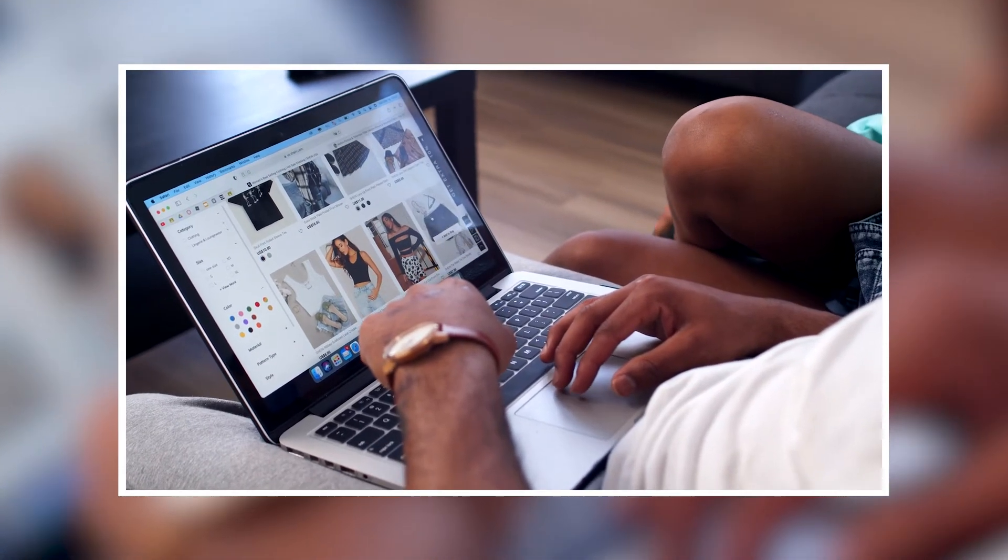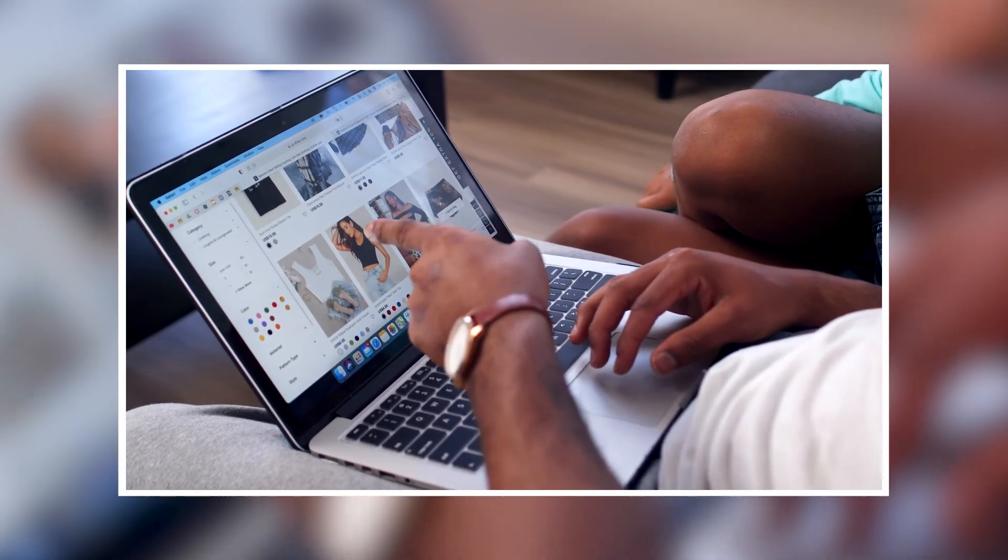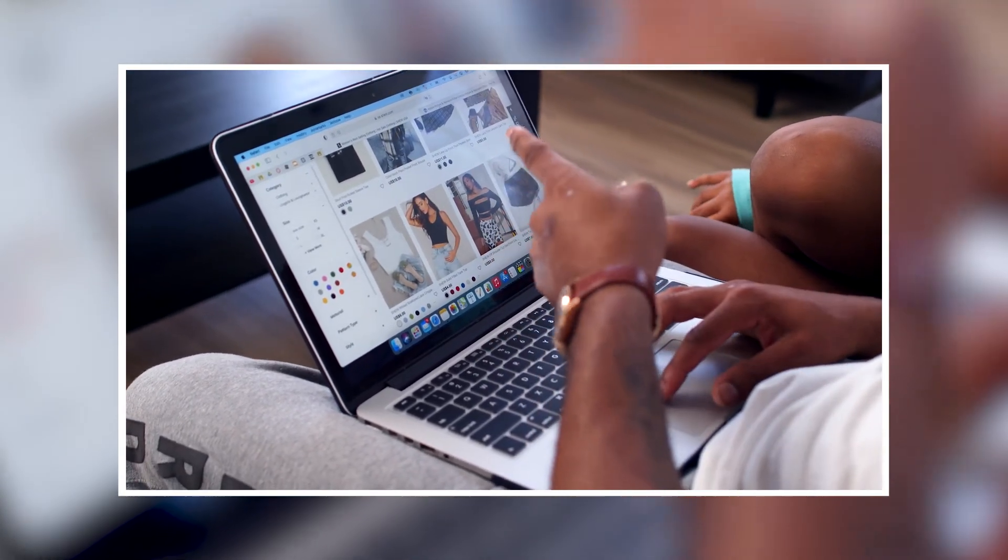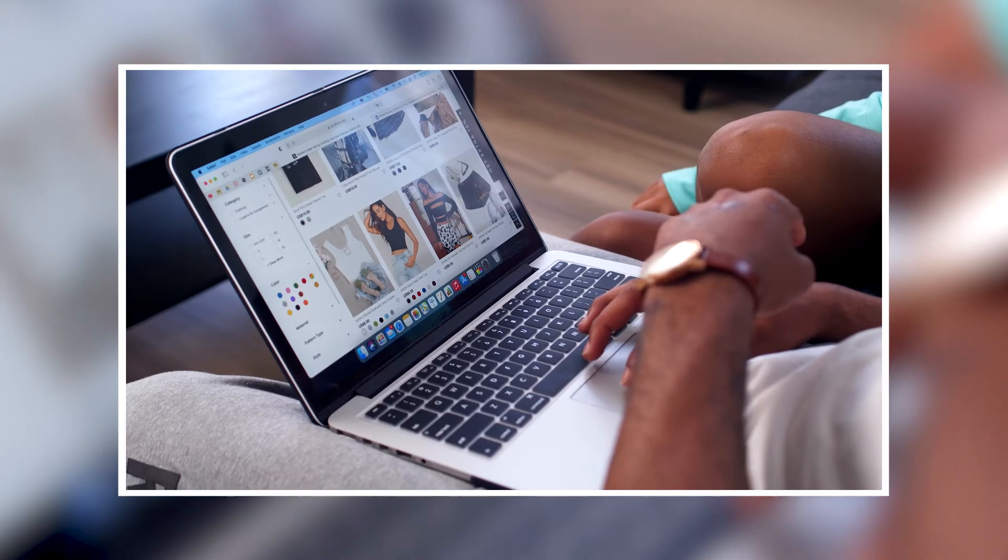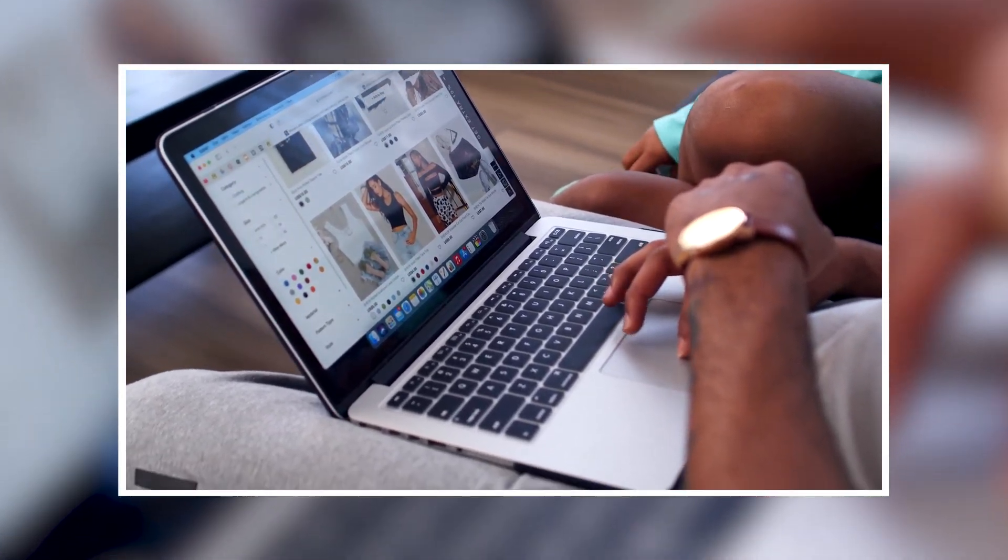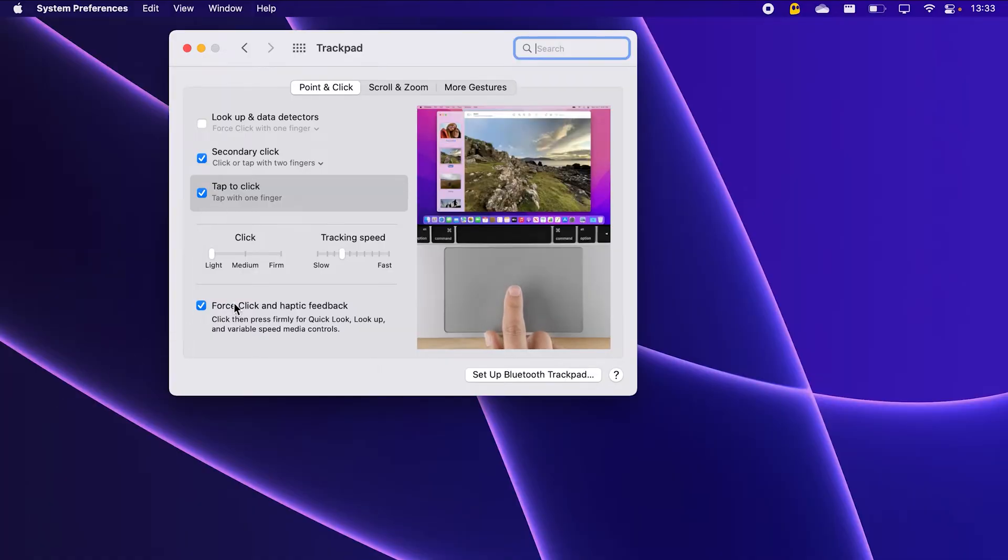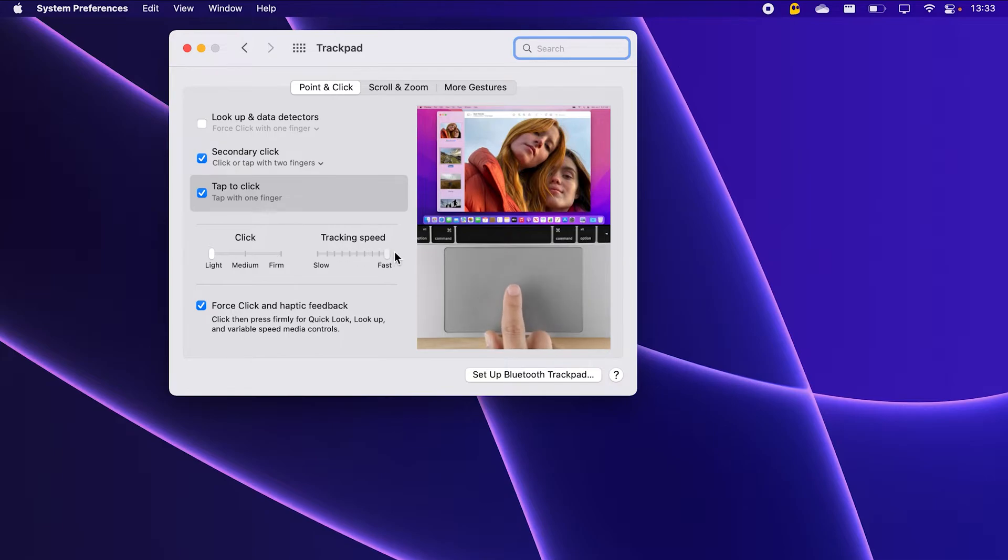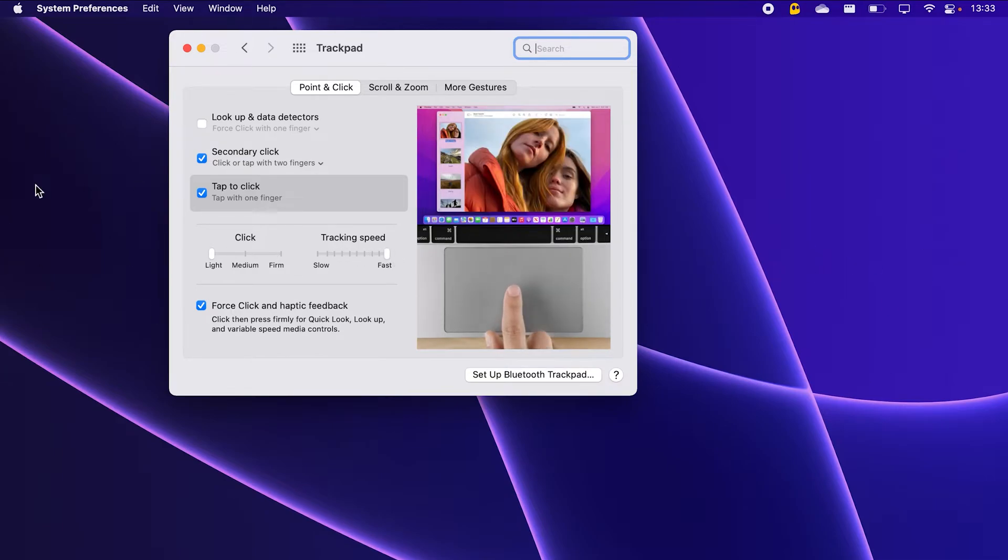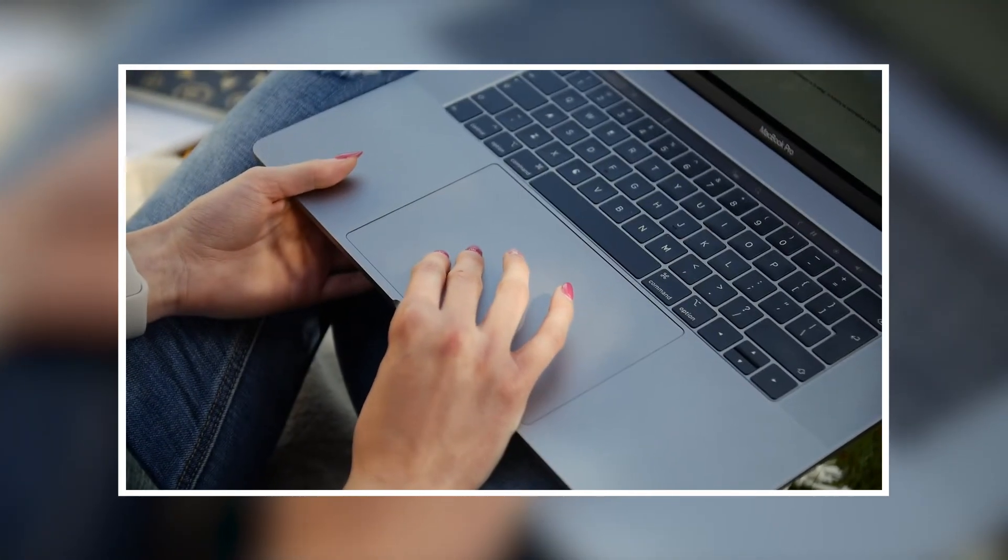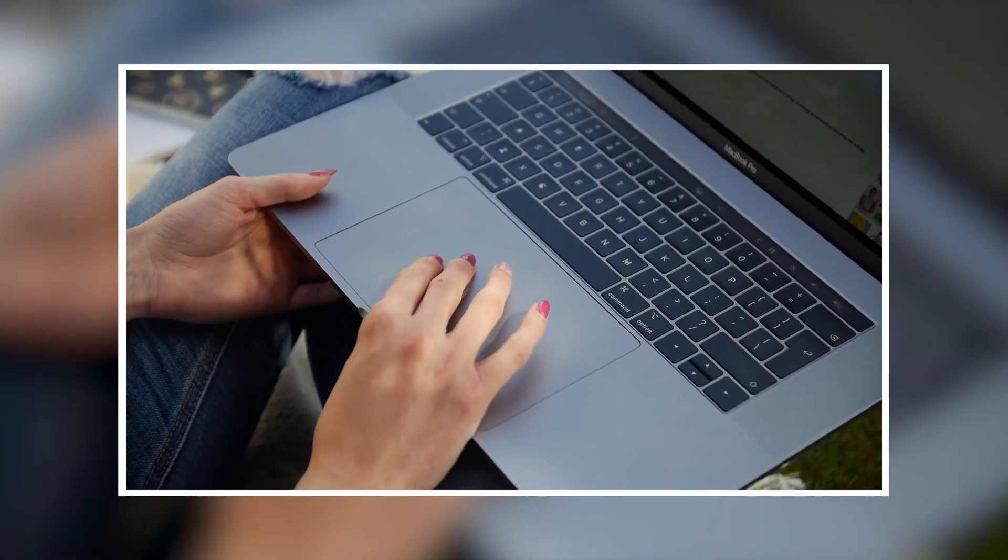Apple has put a lot of thought and work into configuring their trackpad, and setting it to maximum speed doesn't mean that you will find it hard to click on something, because of a thing called mouse acceleration. When you move your finger faster across the trackpad, the mouse will also move faster.